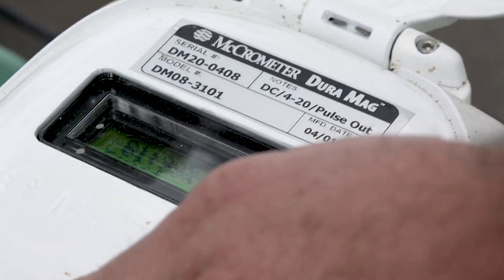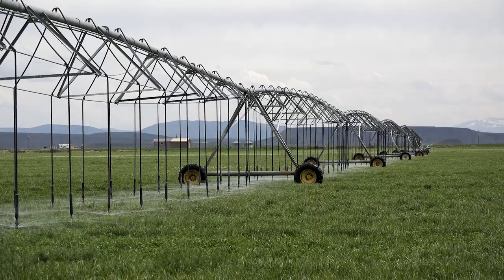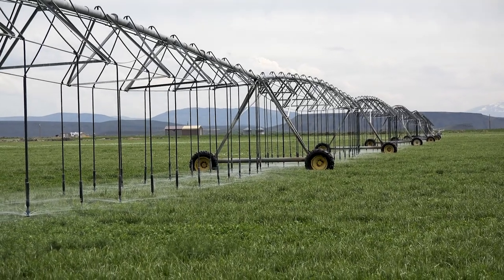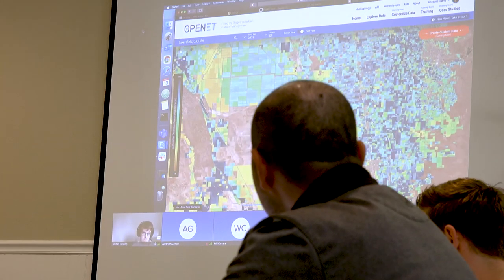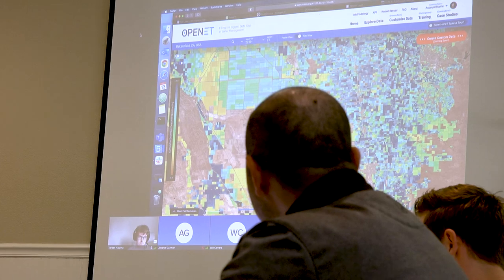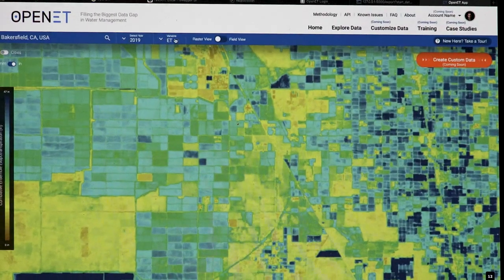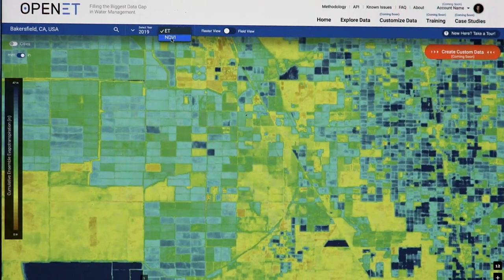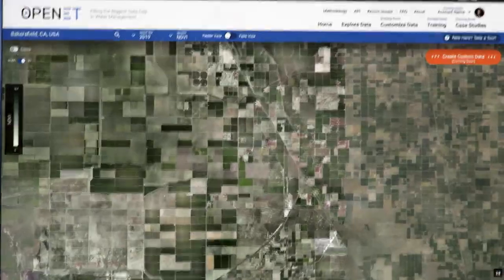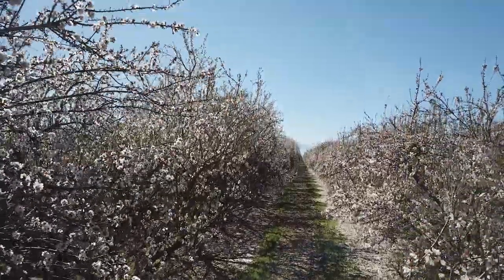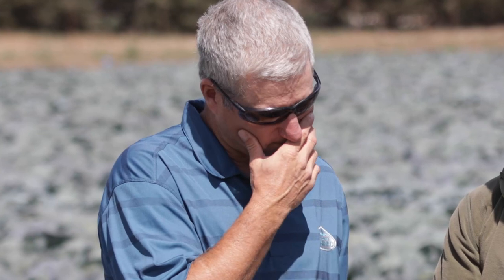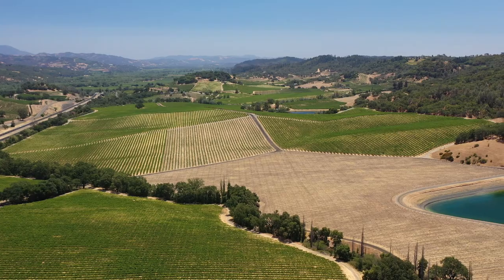Open ET fills a huge data gap for water management in the West and makes evapotranspiration data widely accessible via an online platform. Using NASA Earth and other publicly available data, Open ET provides satellite-based information on evapotranspiration in areas as small as a quarter of an acre to help decision-makers like Maria and Mark improve and innovate their water management practices.